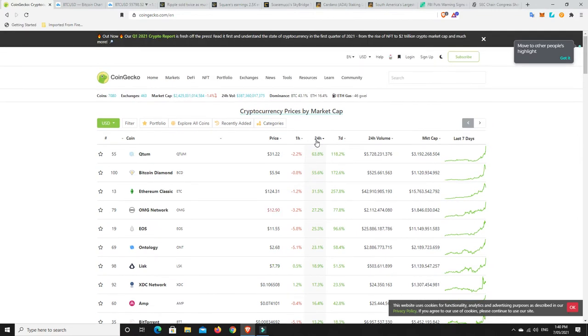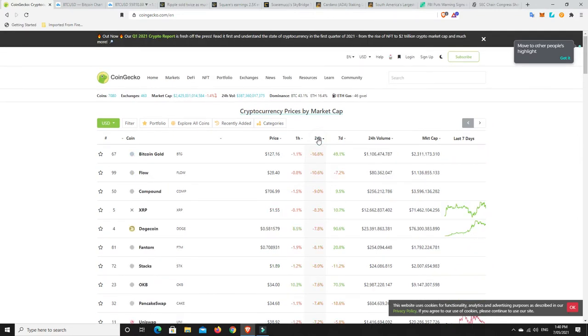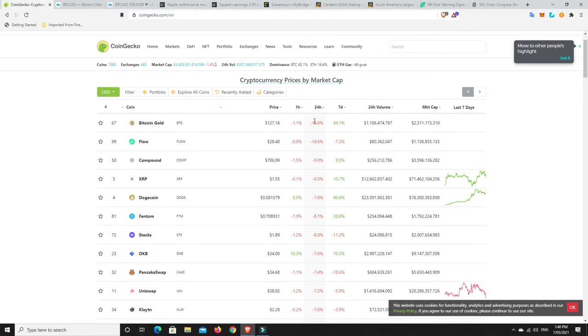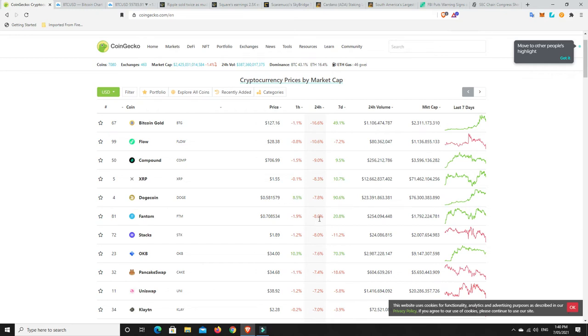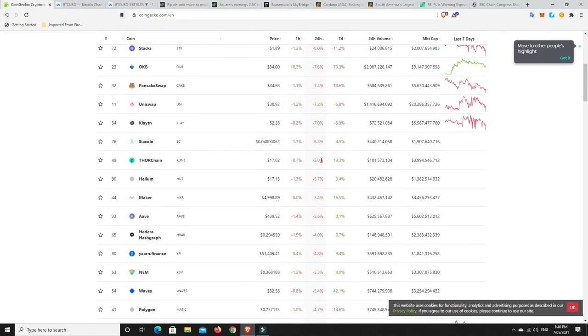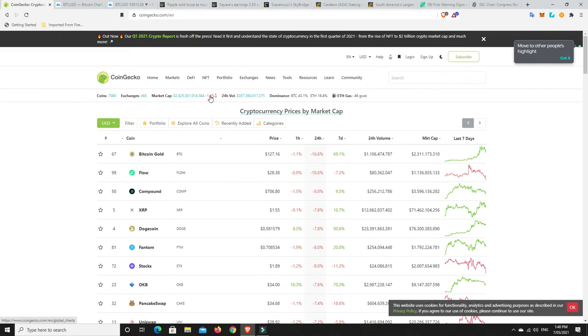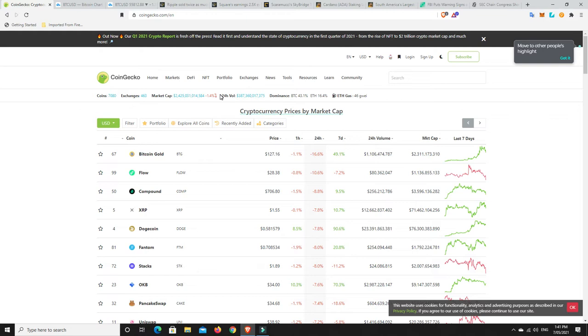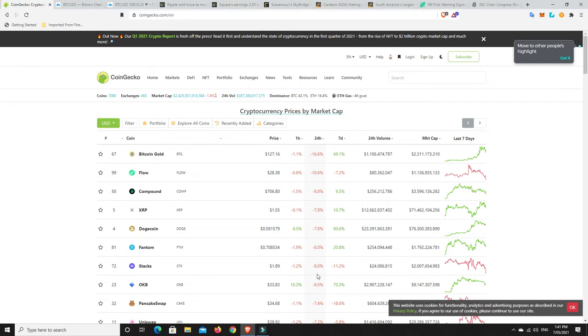What about losses? There's a couple: Bitcoin Gold, Flow, Compound, XRP, Dogecoin is down a little bit but then back up, Phantom, Stacks, OKB, Uniswap, Klaytn. A bit of a mixed bag. The gains definitely outweighed the losses, but this is really the telltale sign the market is down a little bit. Hopefully it's just a weekend retracement that's coming early, sometimes it comes Thursday night over in the States.